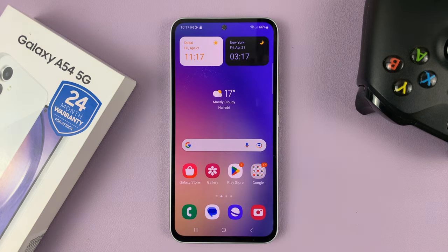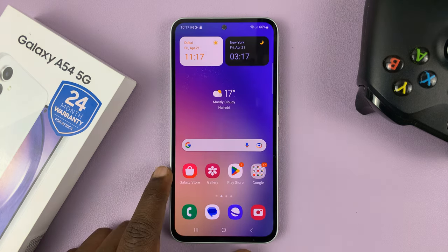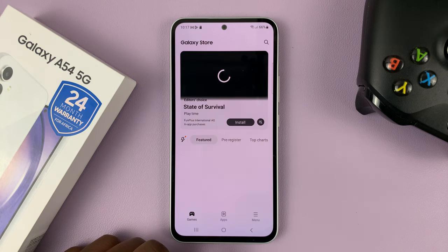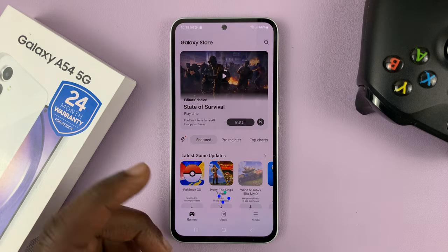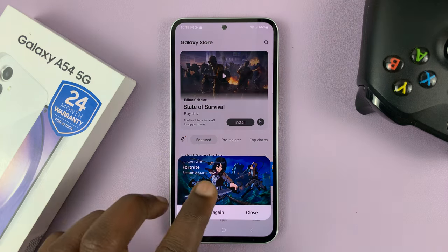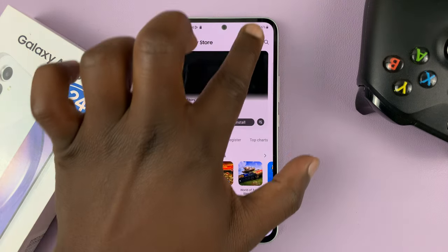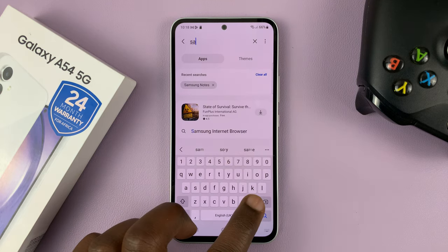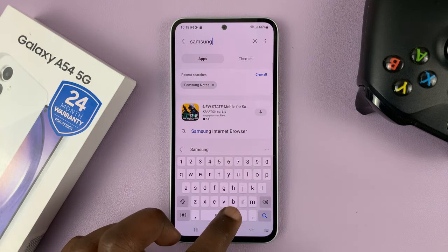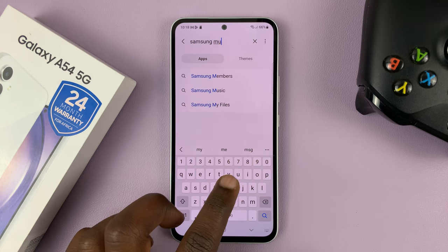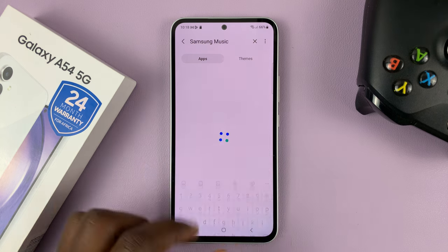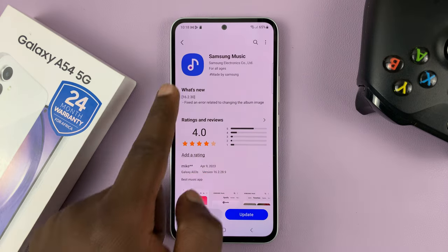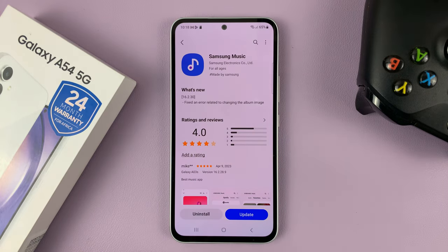Alternatively, you can install this from the Galaxy Store. So if you go to the Galaxy Store on your phone and just do a quick search for Samsung Music, go to the search function and search for Samsung Music. And as you can see, you can always go ahead and install Samsung Music.